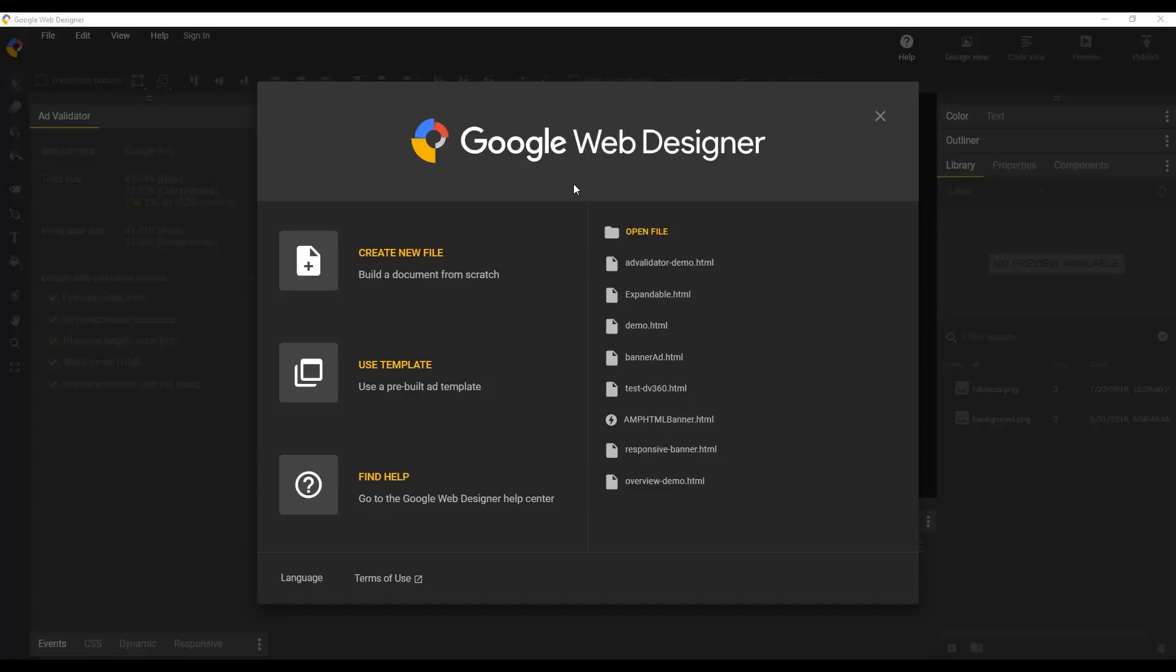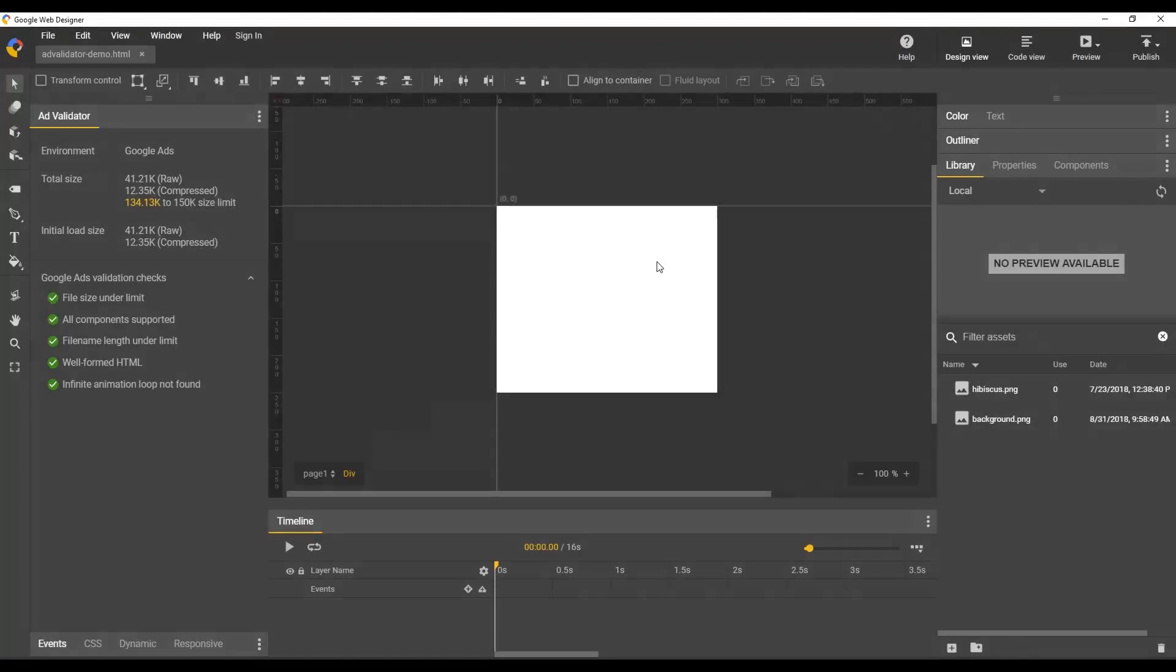I'm going to go ahead and open up a file here so you can see what it looks like. It's a new panel over on the side here and you can see it's divided into two sections.